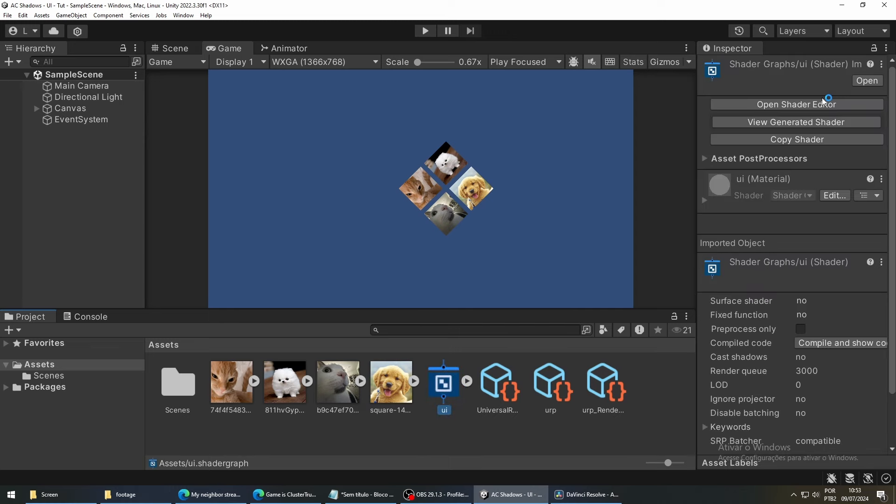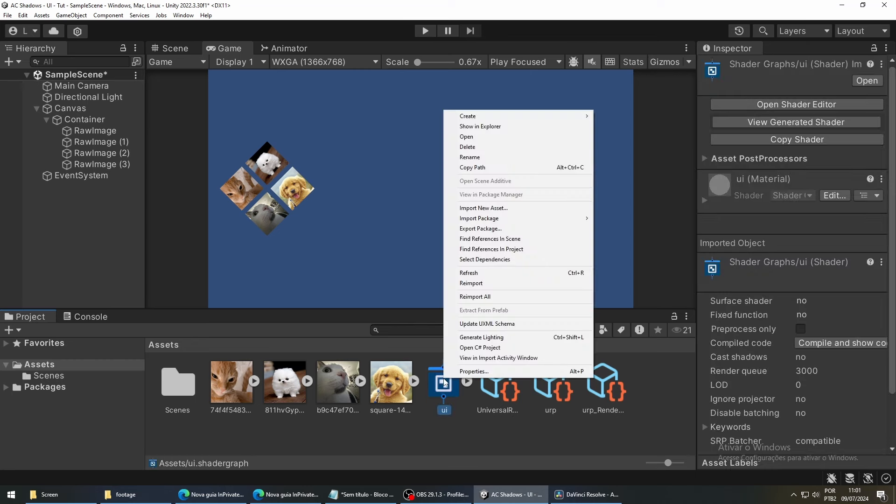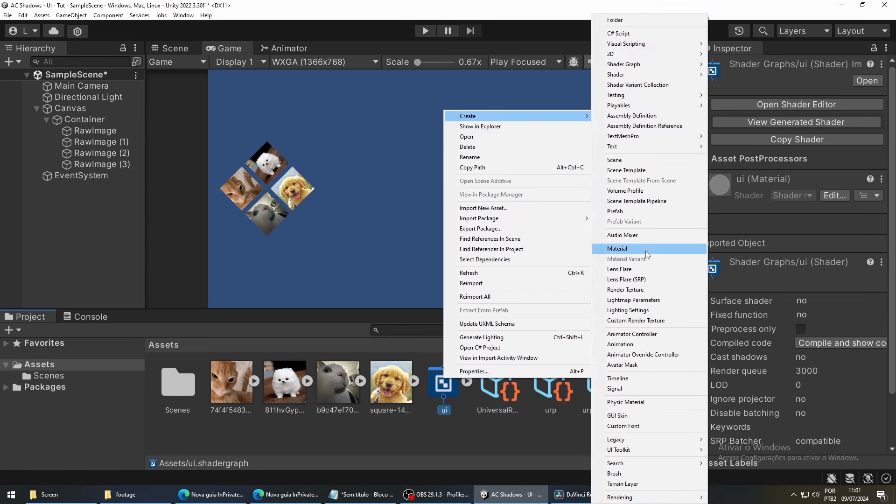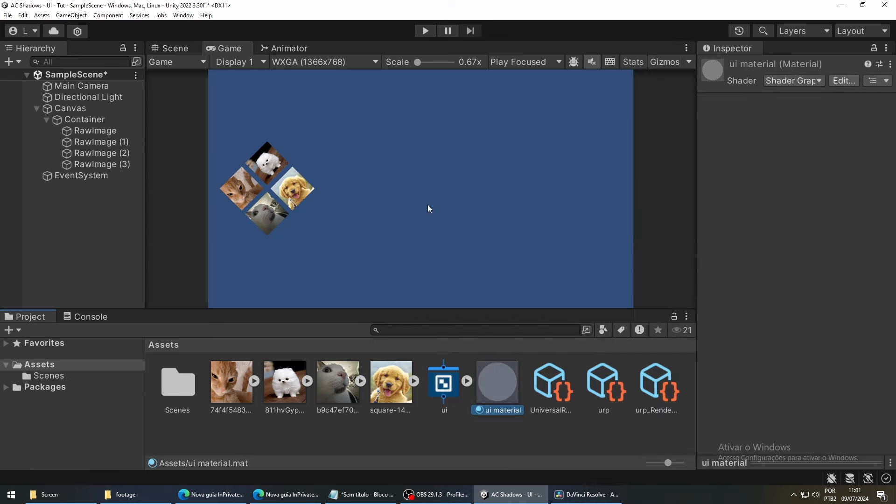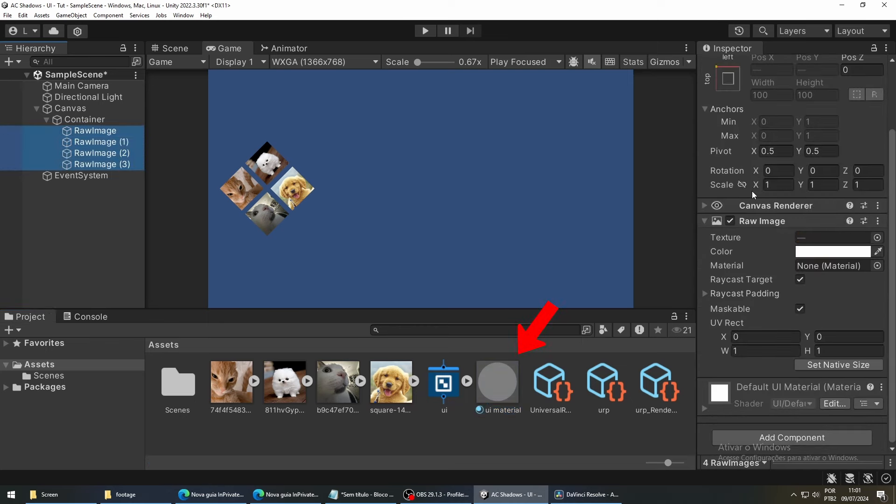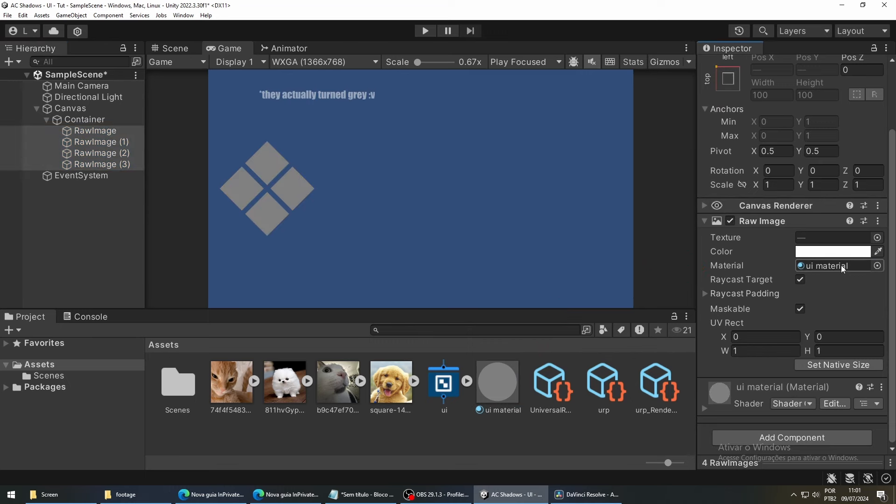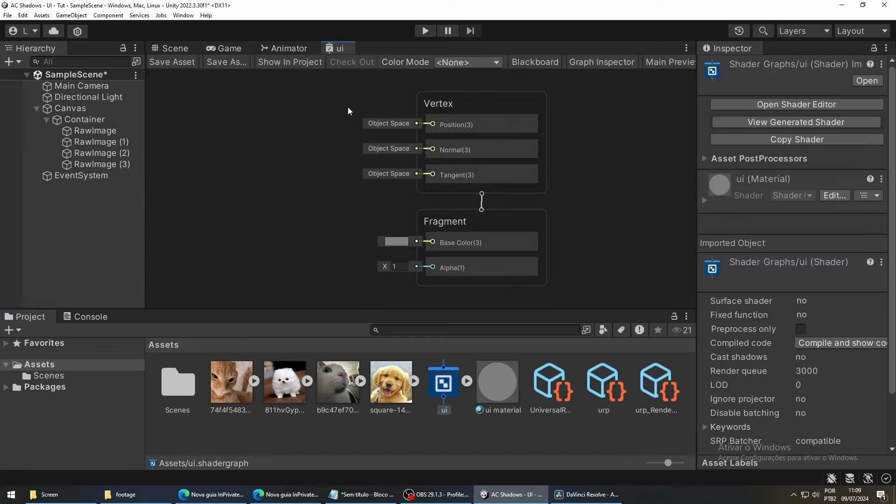The material is like a container that holds a reference to the shader that we want to use, and maybe some values that we want to pass into our shader. So, to create a material with our shader, you right-click the shader, go to Create, and then Material. To make our images use this material, select all of the objects, and then drag our new material into the Material field. The images will turn white because we haven't programmed our shader yet. So, let's double-click our shader to fix that.